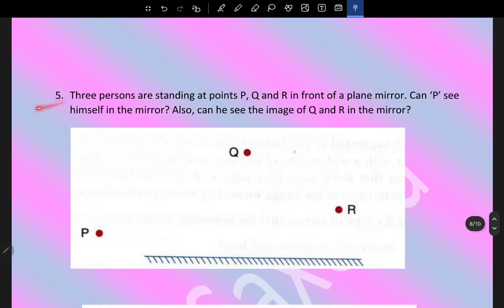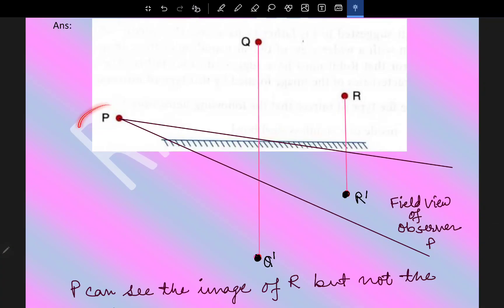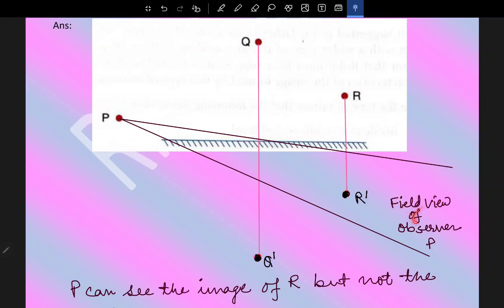Three persons are standing at points P, Q, and R in front of a plane mirror. Can P see himself in the mirror? P obviously cannot because the mirror is not long enough. Looking at the field of view of observer P, the image of Q is not formed within P's field of view, but R's image is. Therefore, P will be able to see the image of R but not Q.